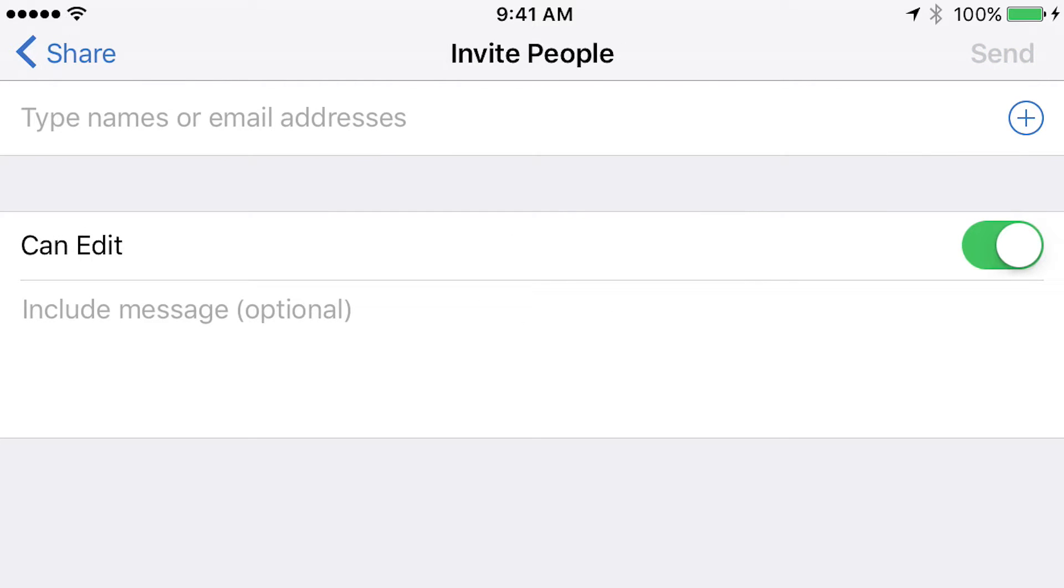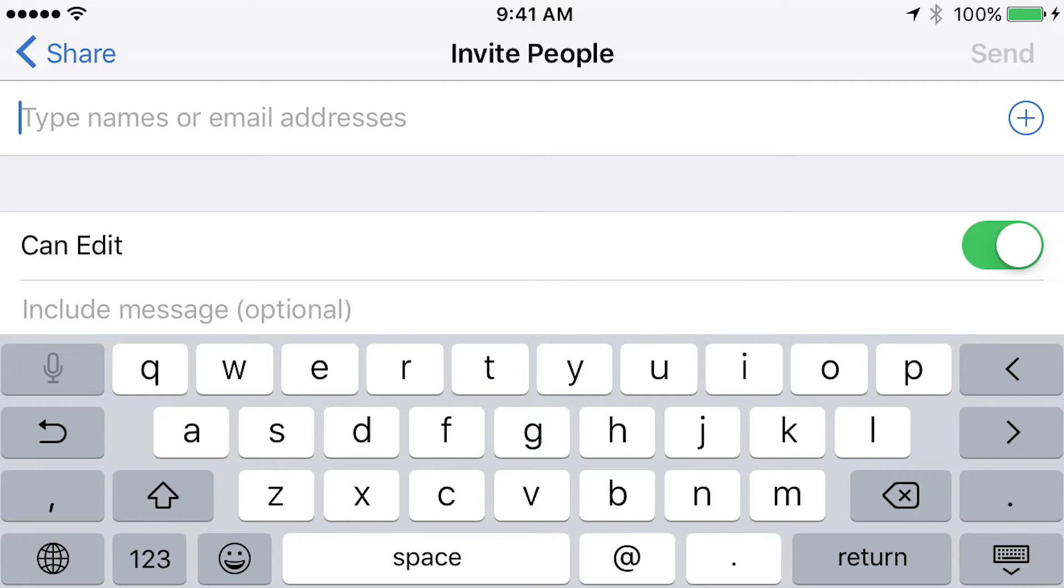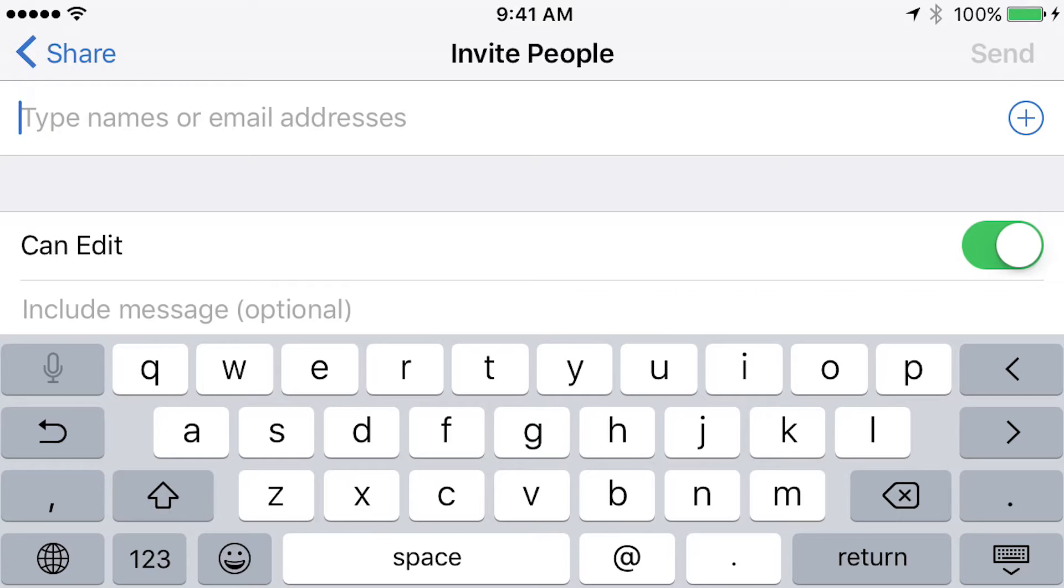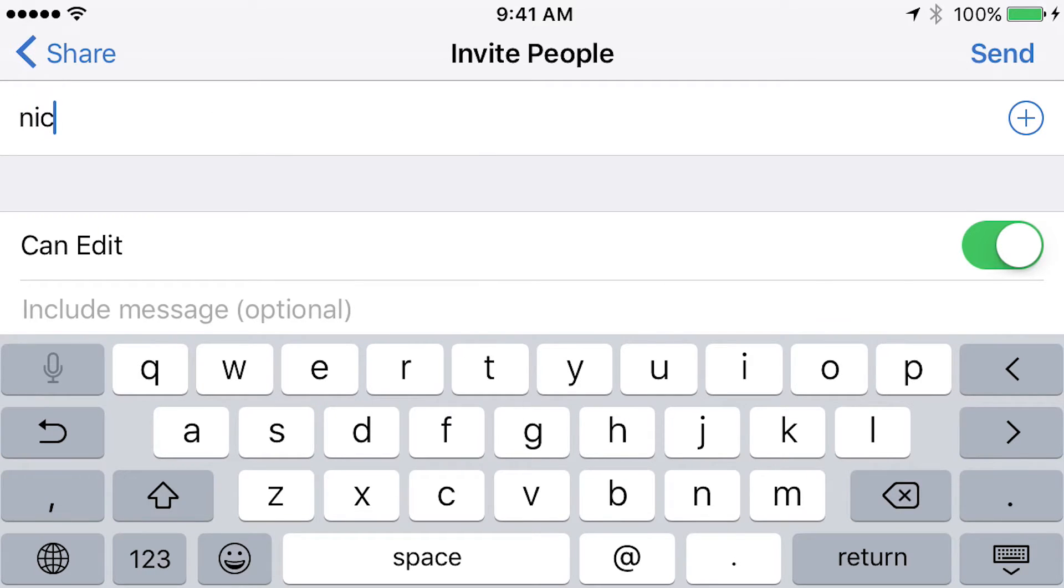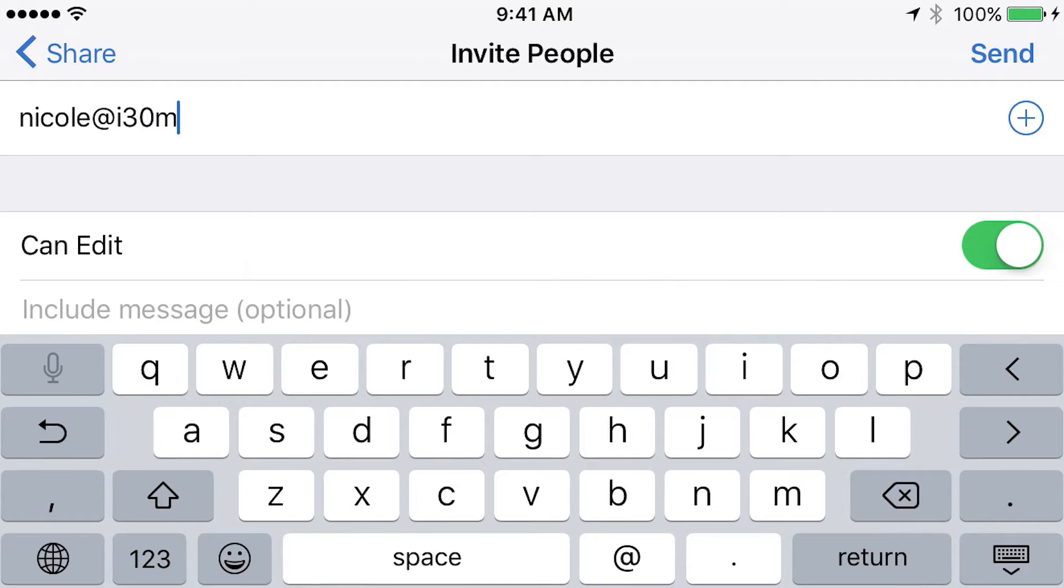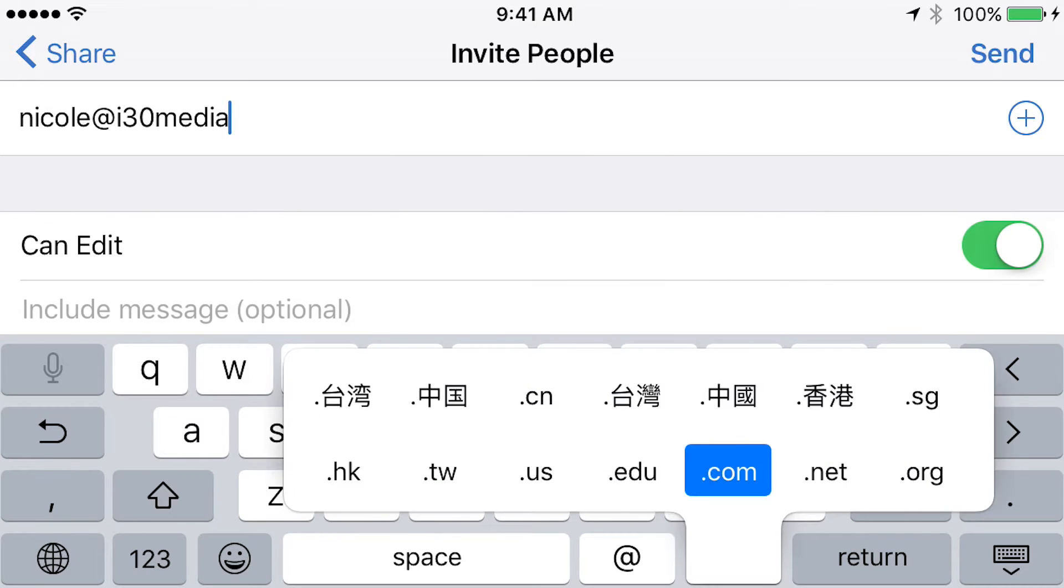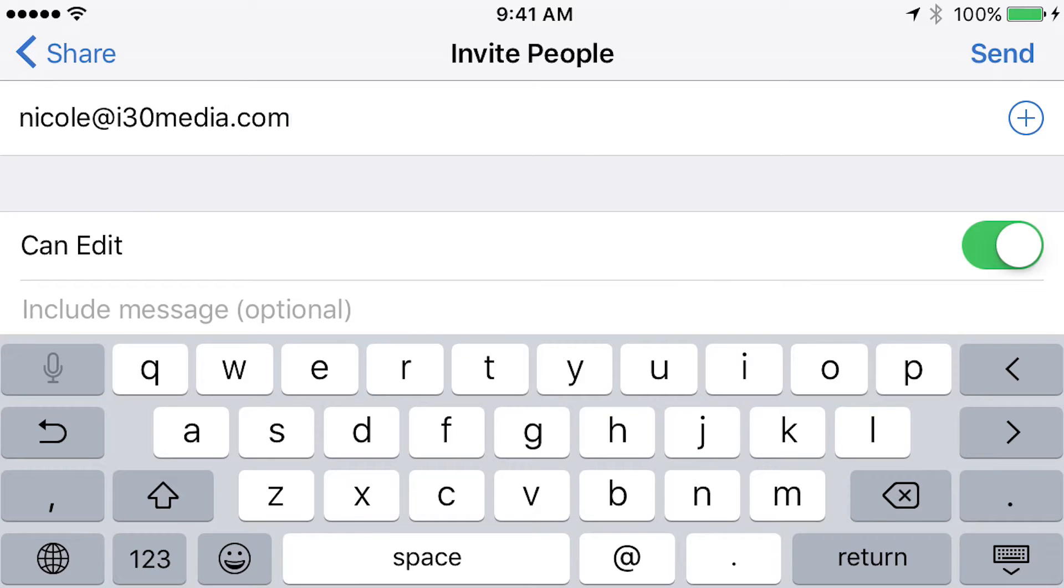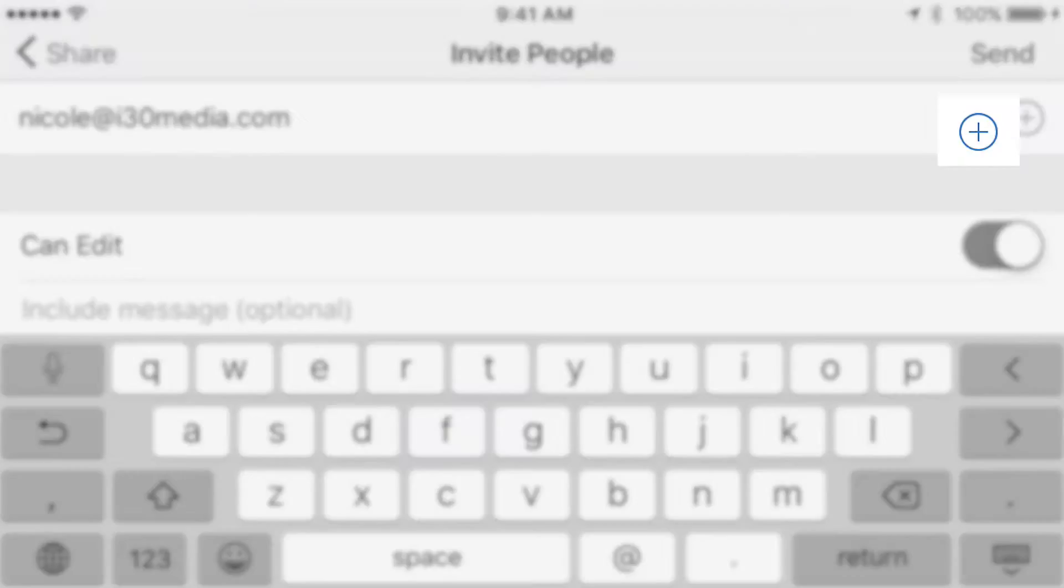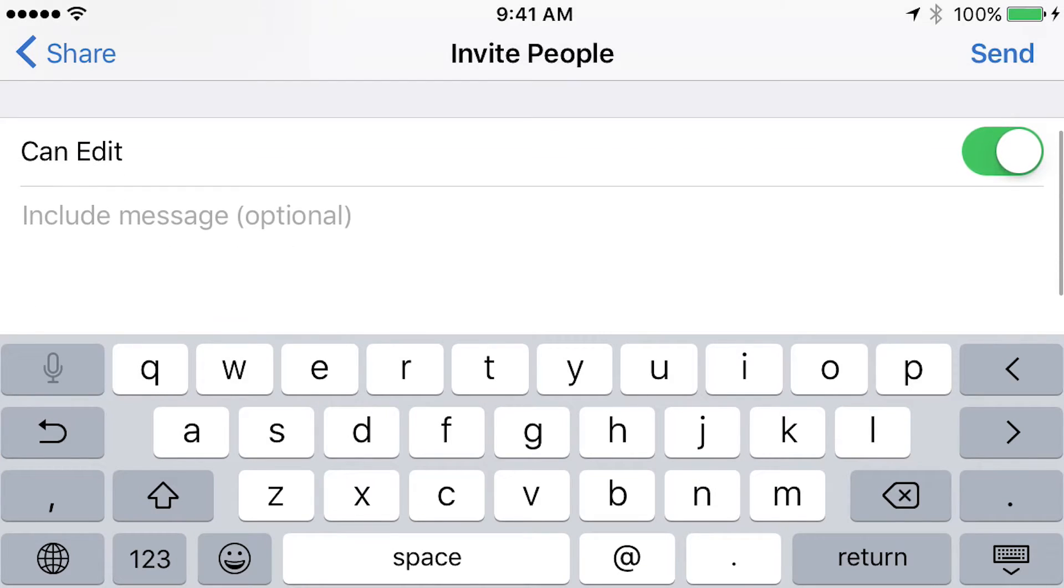Type names or email addresses. Now, if you have your Word app hooked up to your address book, it will autofill. In this case, I don't have that right now. So I'm going to just start to type the name. I know her email address is Nicole at i30media.com. If I wanted to add another person, by the way, I could just hit the plus icon. I'm not going to do that right now because I only want one person to collaborate.